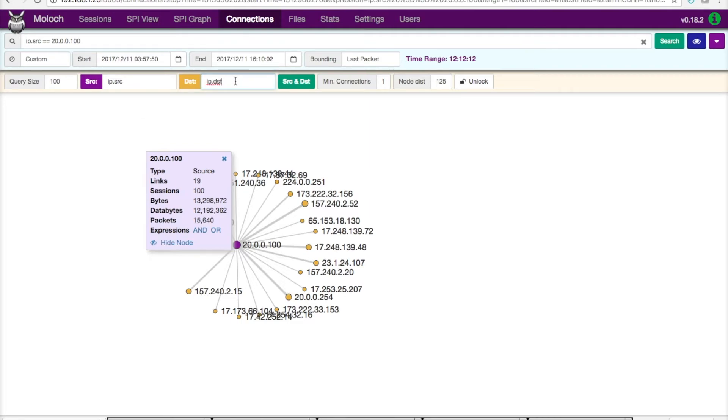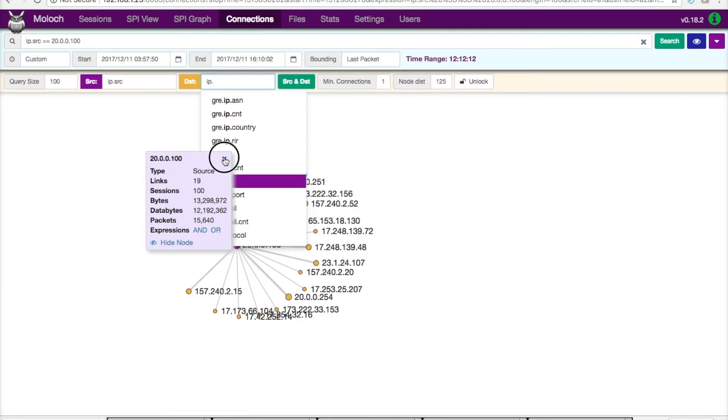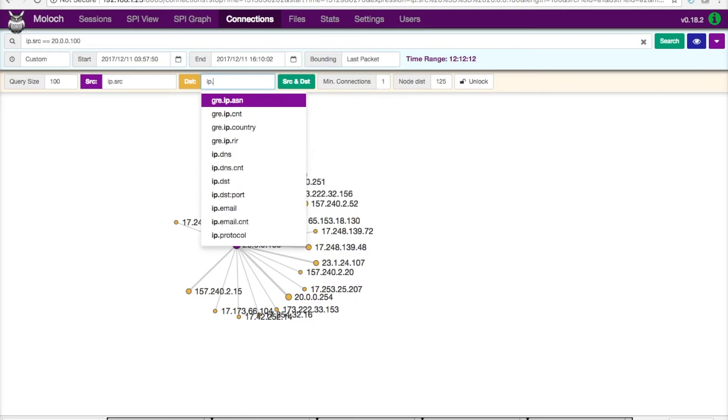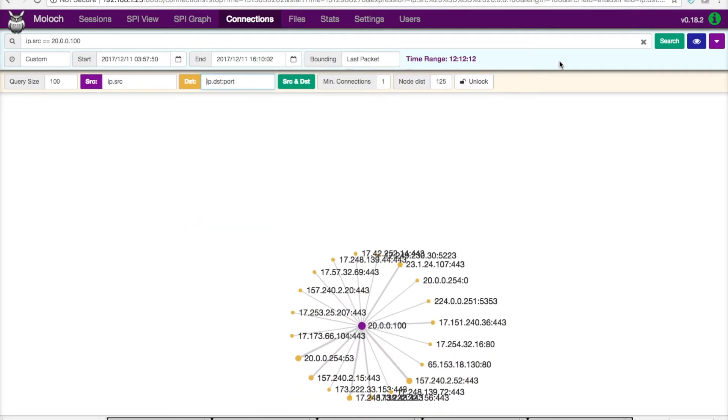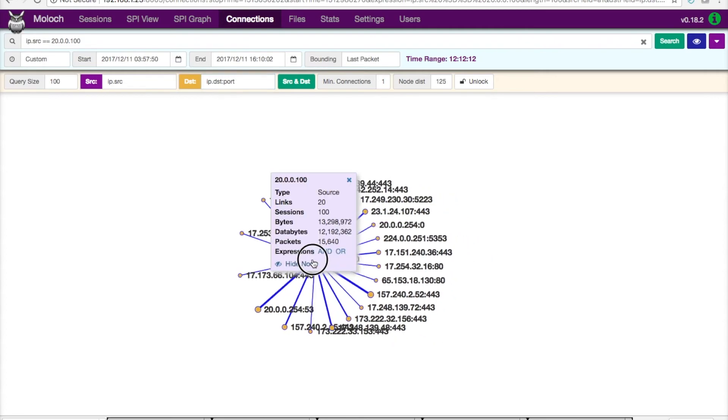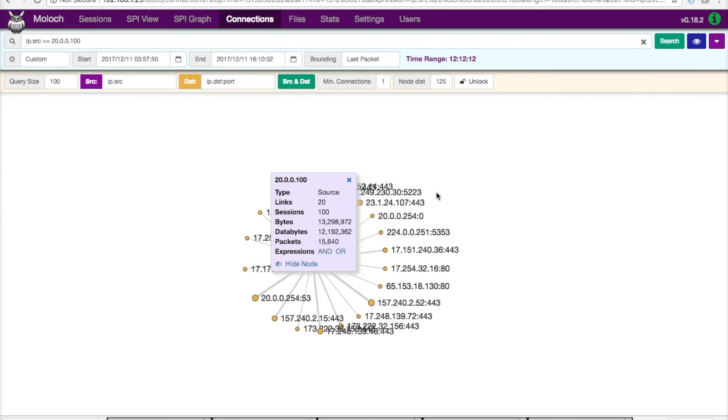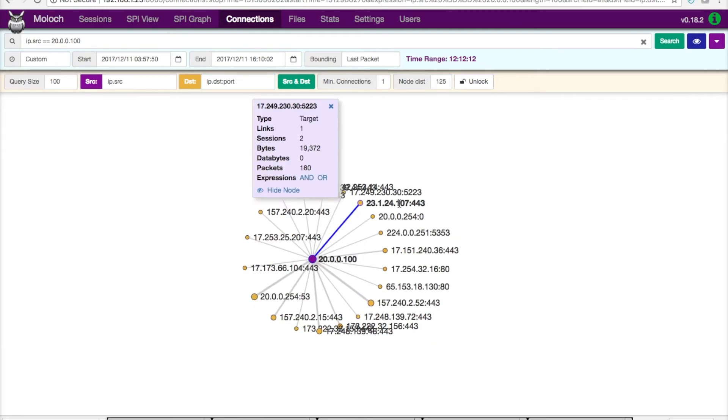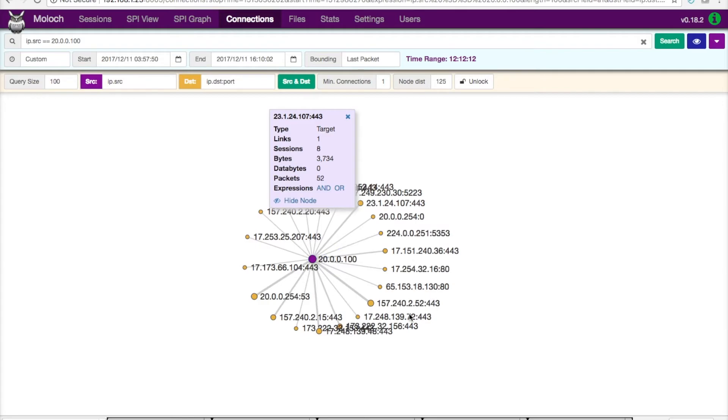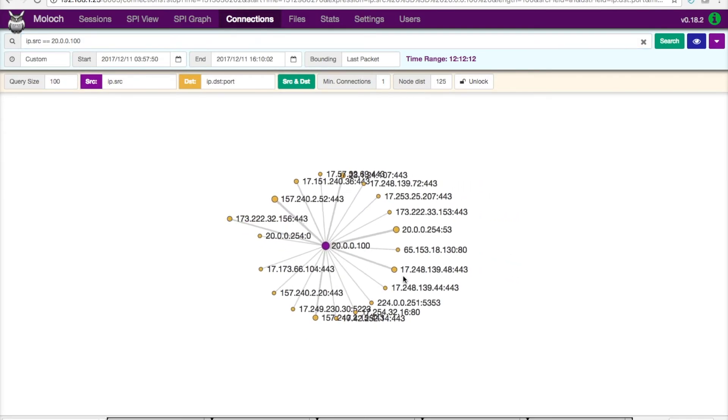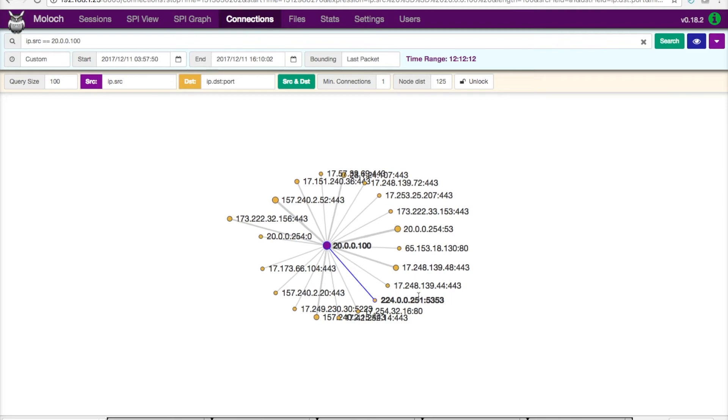I can also come in here and type in a multitude of things. You can see as I kind of delete backspace through here, there's a bunch of different capabilities I can show for this specific graph. So, for example, if I wanted to do IP destination plus port, simply click on that, and now you can see that same graph, but now it's going to show me all the different ports and different sessions that it was talking to.